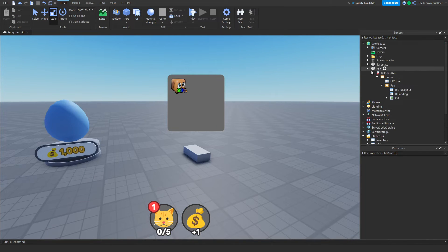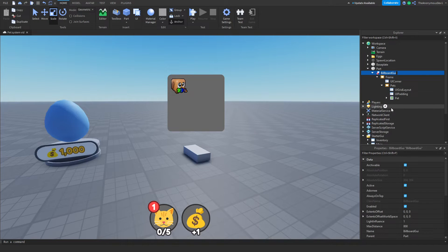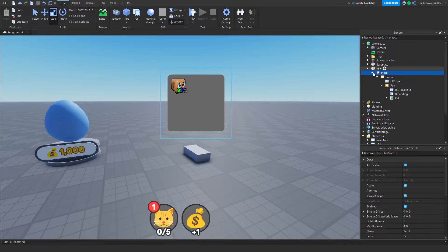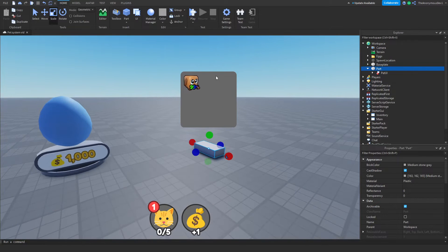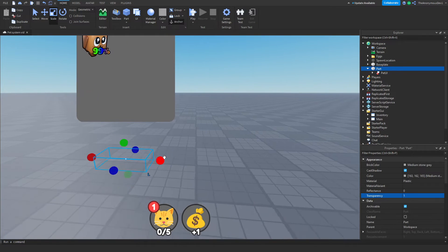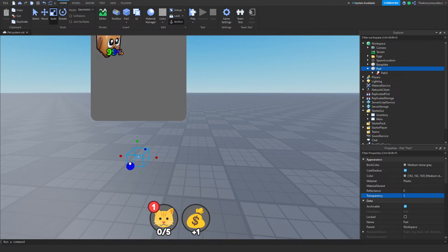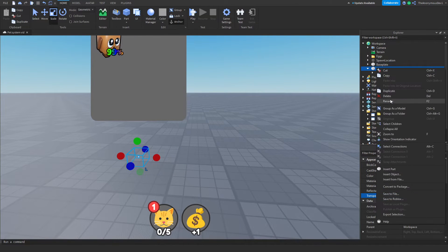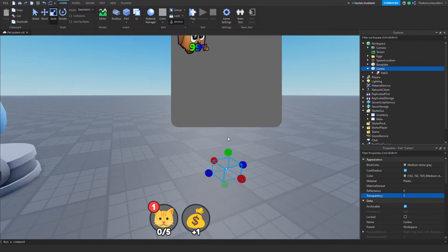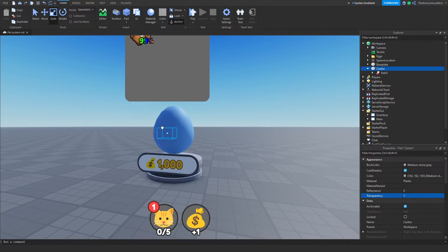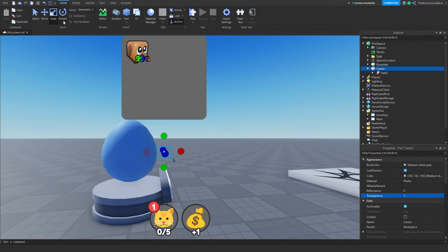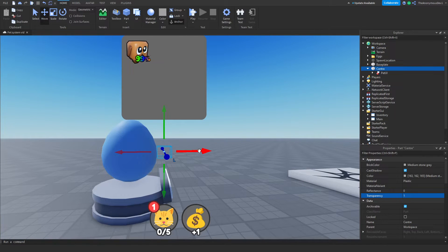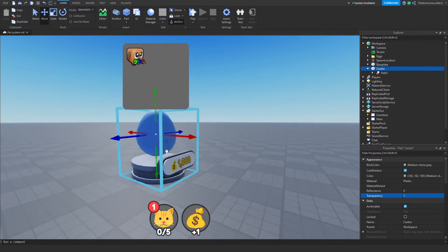Once you have your billboard GUI, just go ahead and name this pet UI and make sure it's in a part. We're gonna anchor this part, make it transparent and just scale it down a tiny bit. Now we're also gonna name this center, because this will be the center of our egg. And we want to move this to our egg model and just put it in the middle of the egg just like that.